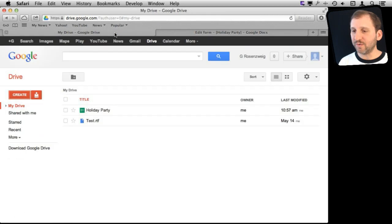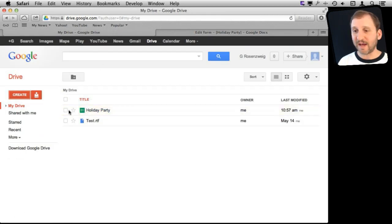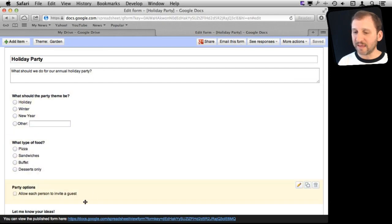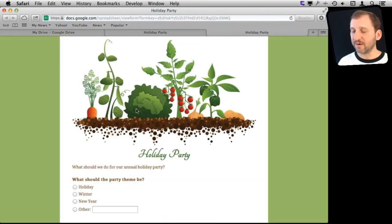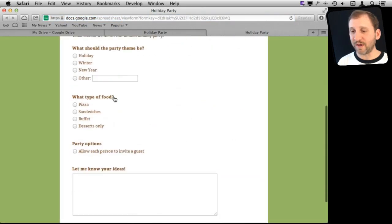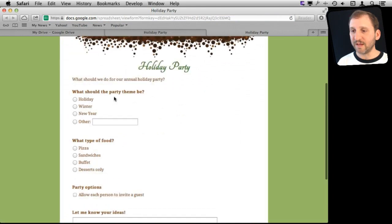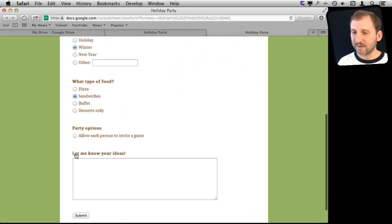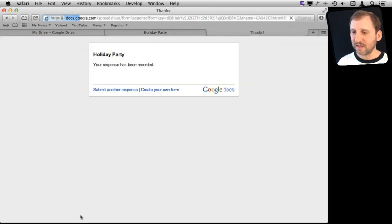If we go back to Google Drive here we can see that the Holiday Party is actually part of our Google Drive now. Let's say we send this to people and they click on the link in their email and this is what it looks like. Let's select some options here: Winter, Sandwiches, Yes, and Submit, and you can see your response has been recorded.